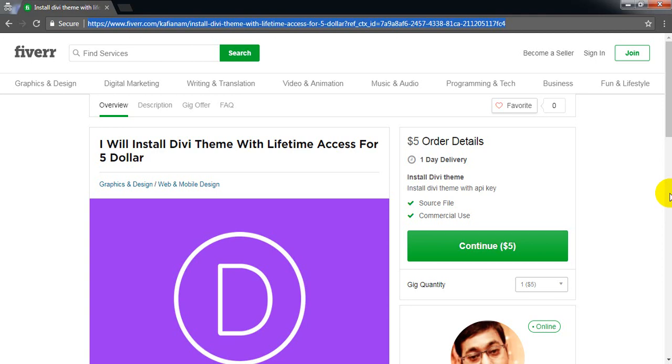Hi guys, I am Mahmoud Al-Anam. I would like to share with you today how you can get Divi lifetime access for $5.